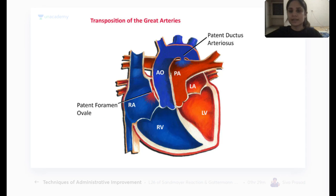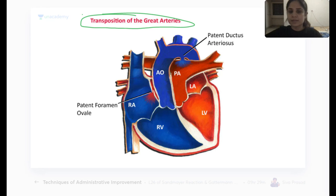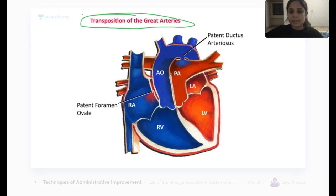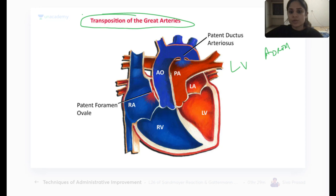The next heart disease is transposition of the great arteries — this is the easiest heart disease. In transposition of the great arteries, your main arteries — the aorta and pulmonary artery — are switched. Normally the aorta comes out from the left ventricle and the pulmonary artery comes out from the right ventricle.